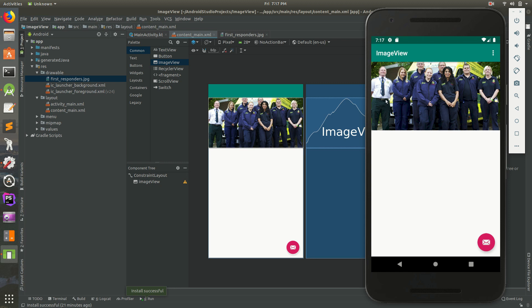In the last video, we added this photo here. We cropped it, center cropped it. It's constrained against the left, the top, and the right, so it'll scale across any device size. Today, let's put a title below it.